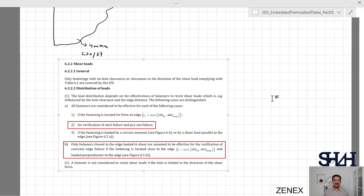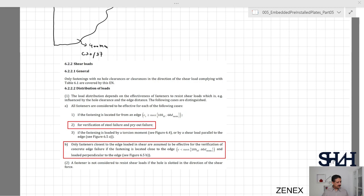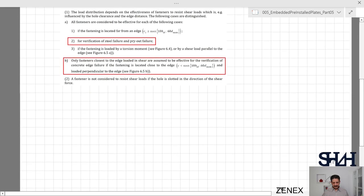In case B, only fasteners closest to the edge are assumed effective for verification of concrete edge failure, when the fastening is close to the edge — i.e., edge distance in the direction of shear force is less than max(10·h_eff, 60·d_nom). Additionally, a fastener is not considered to resist shear loads if the hole is slotted in the direction of the shear force. In that case we do not assume those anchor bolts are taking any load.